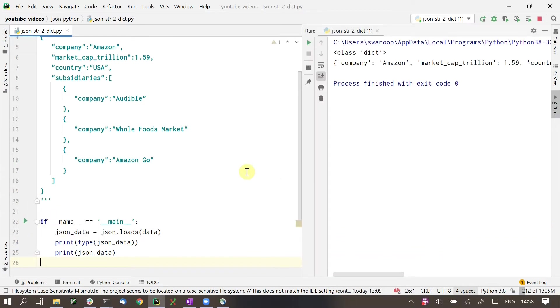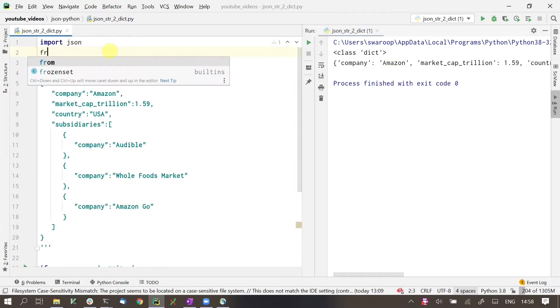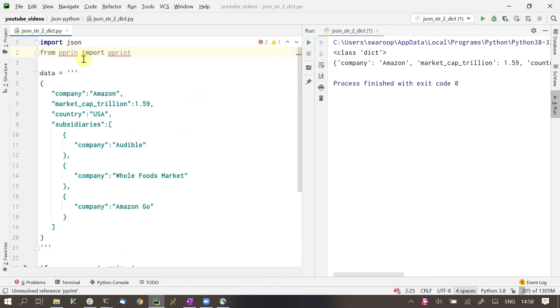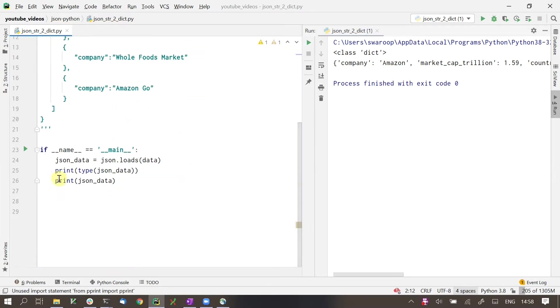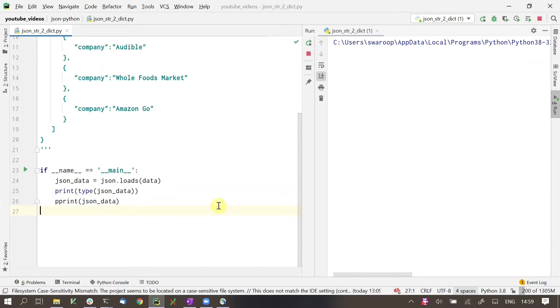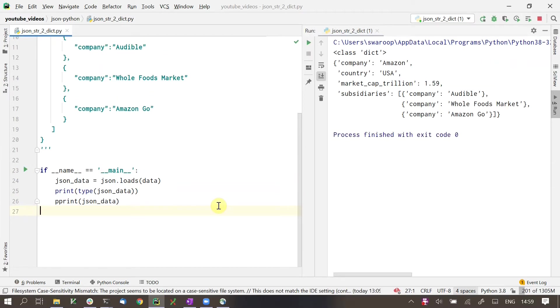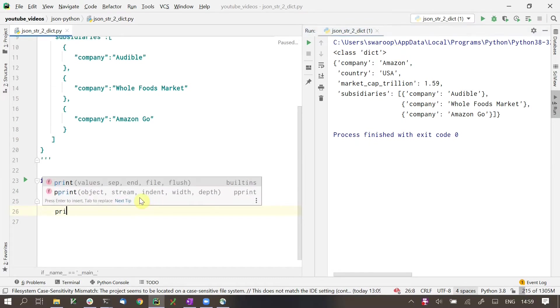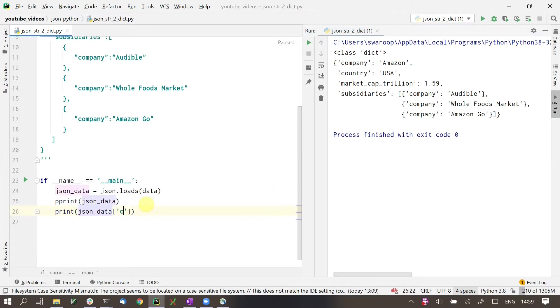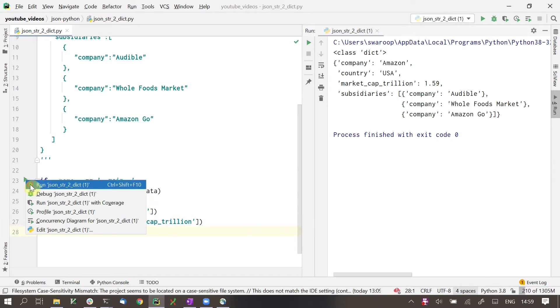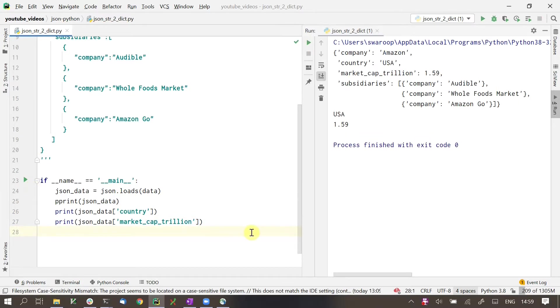As you see, we have a dictionary created here from the JSON string. I will use pretty print so you can see it better. Once we have the data as a dictionary, we can easily extract values from it. We can get the country from the dictionary or the market capitalization or any other value in the dictionary.